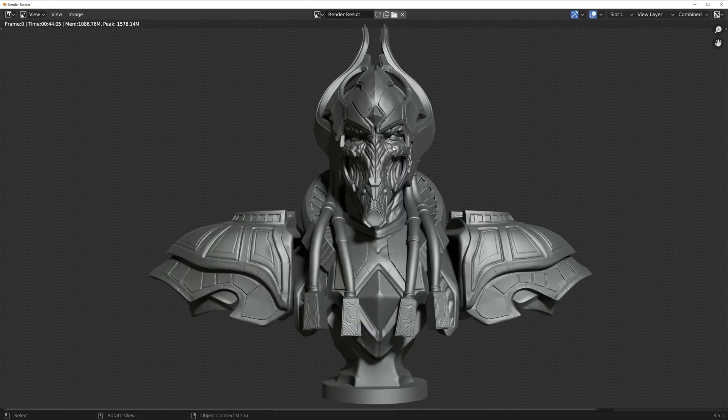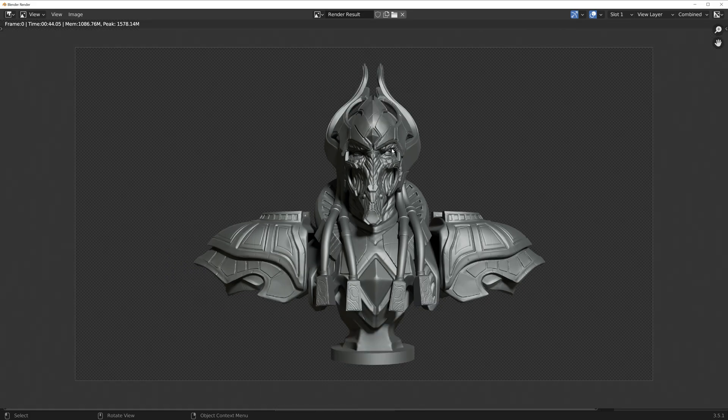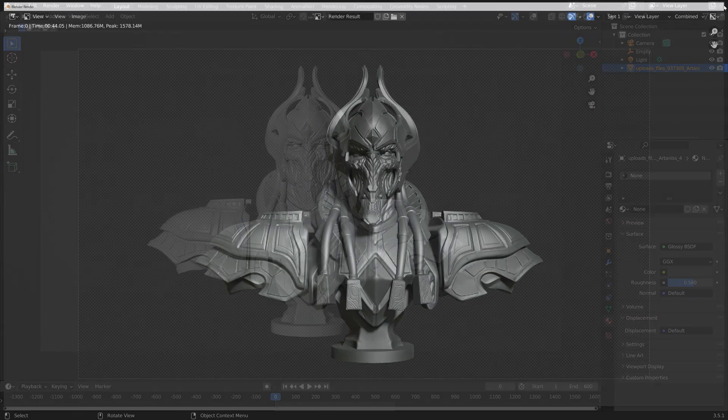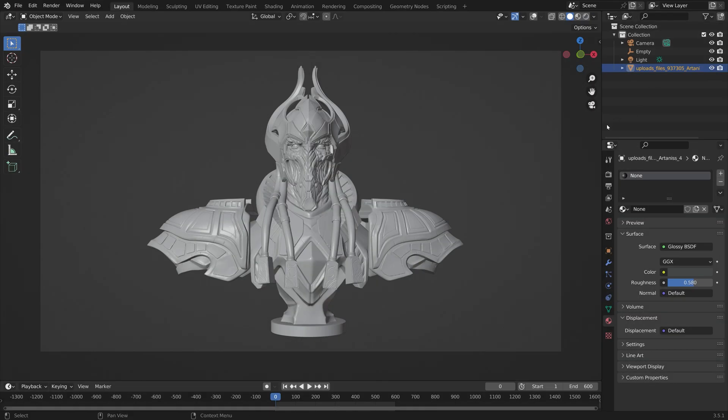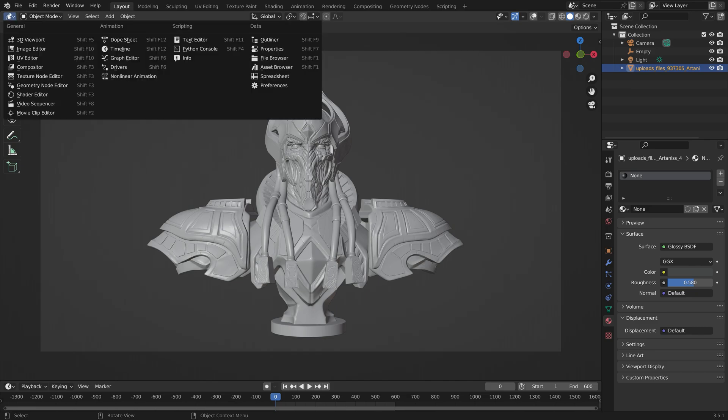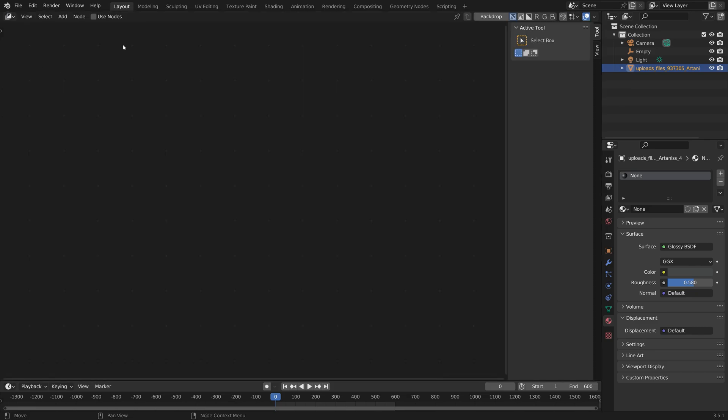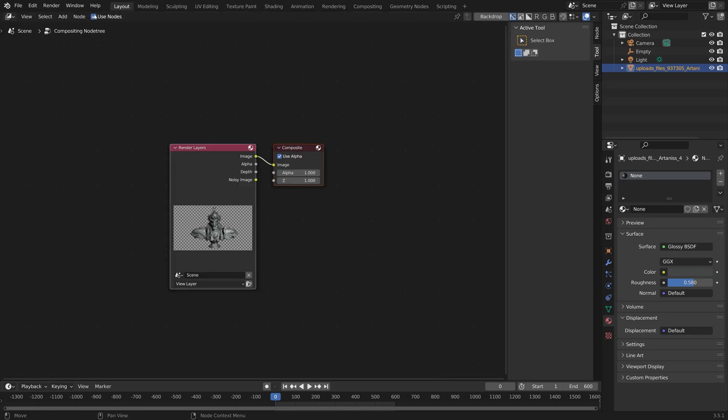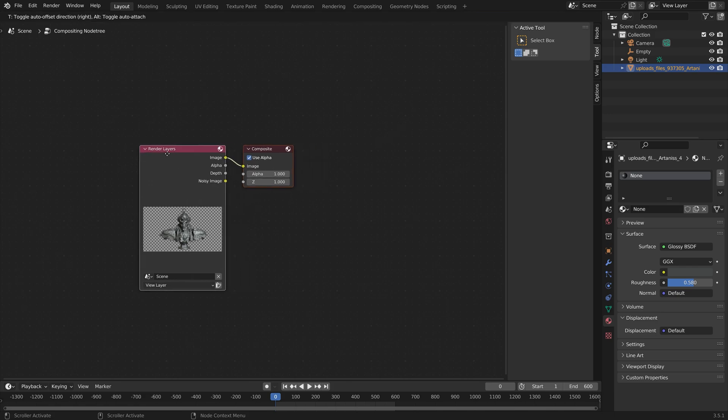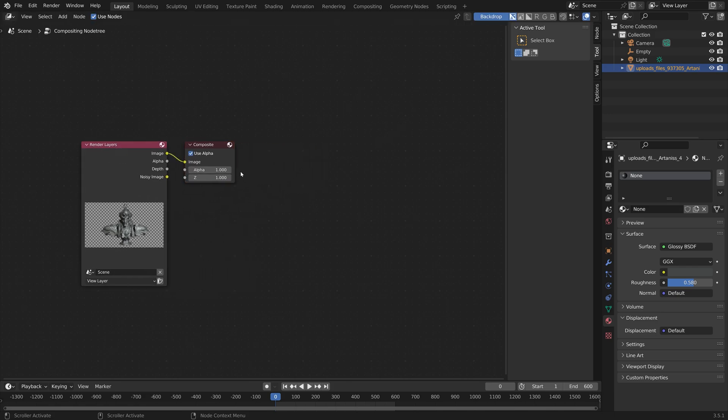And then once the render is done, we can go back into Blender and then into the Compositor. Like this, and then use nodes. And then enable the backdrop so that we can see the results.